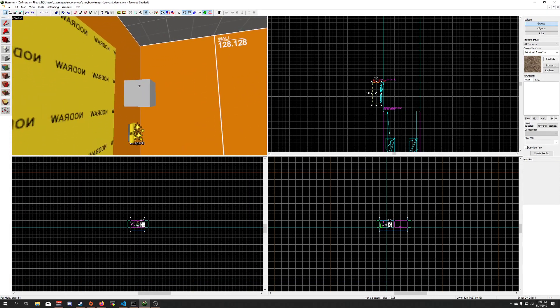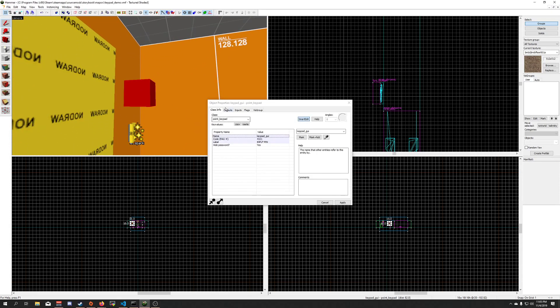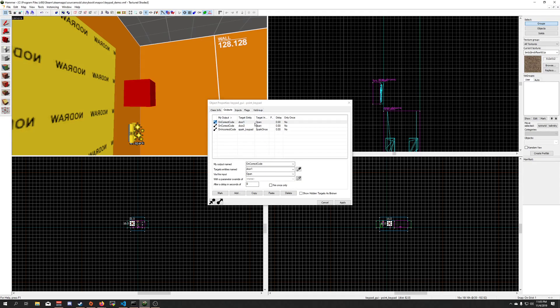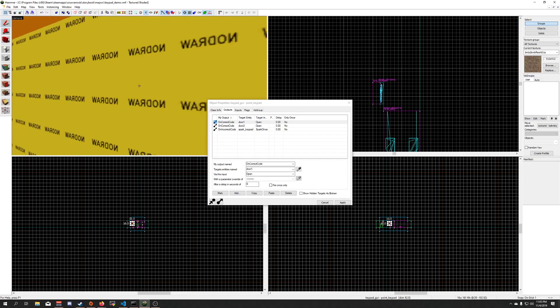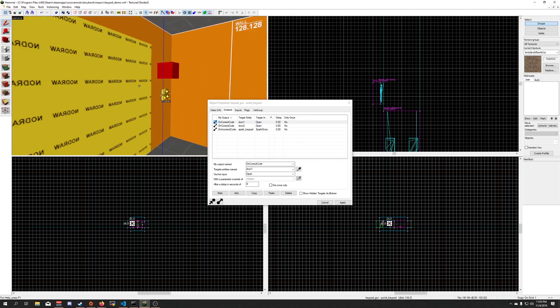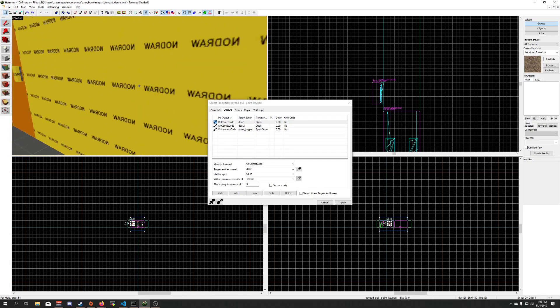That said, it is controlled by, it only has the one pin, you have the on-correct code, on-incorrect code, all that.